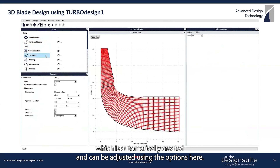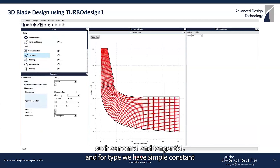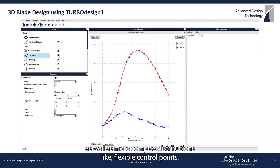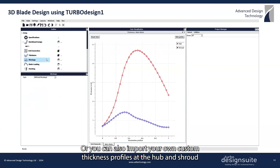The 2D grid can be adjusted using the options here. We support different types of plate thicknesses such as normal and tangential, and for type we have simple constant as well as more complex distributions like flexible control points.